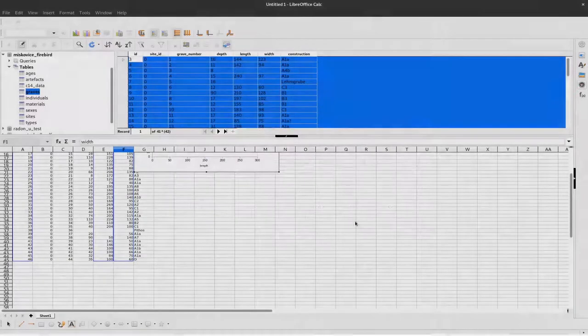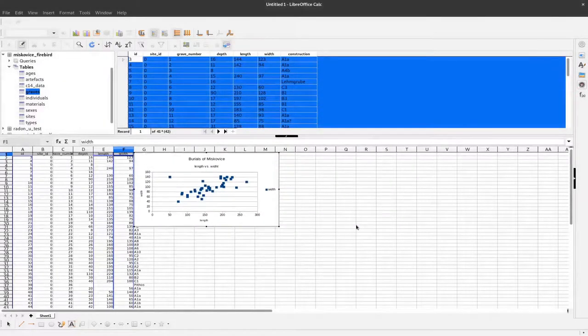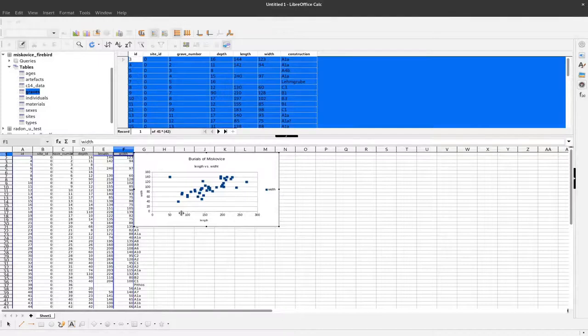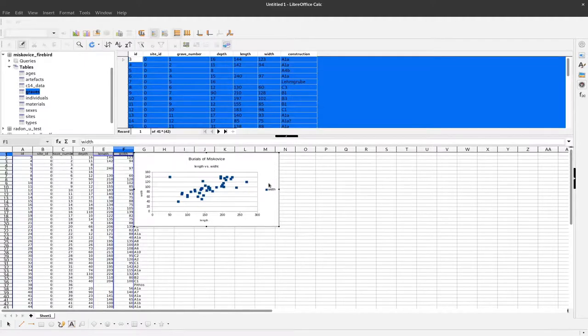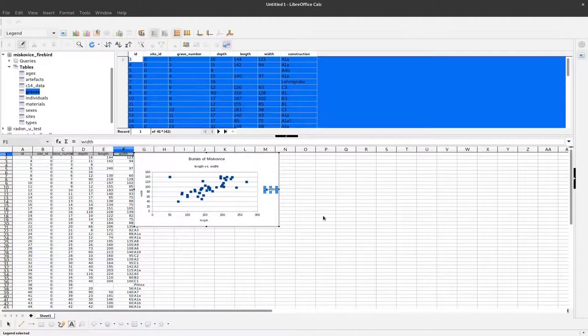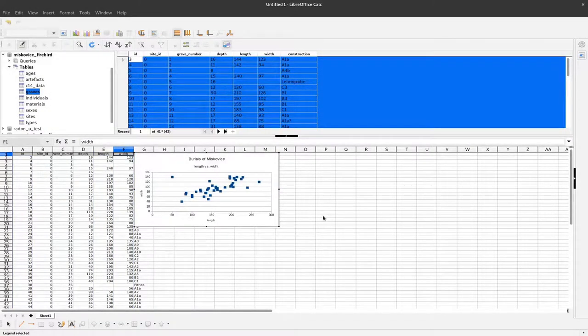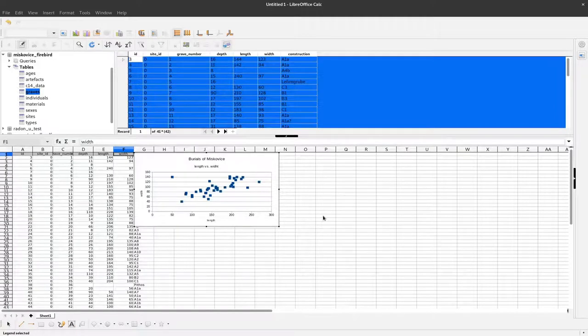Now we can click finish and look at our final plot. Here we have the legend, but it's not very meaningful. Let's remove it. We can click on it and press delete, and the legend is gone.